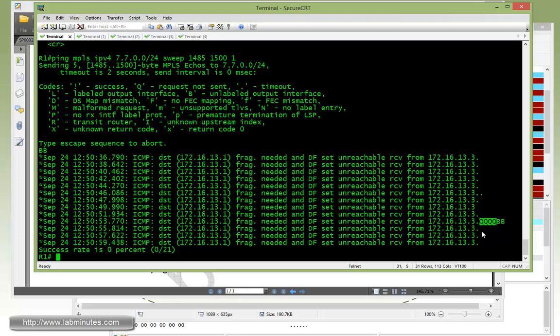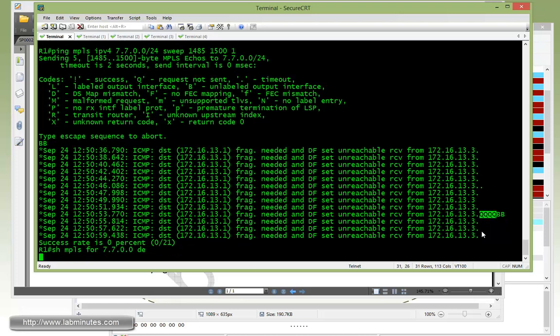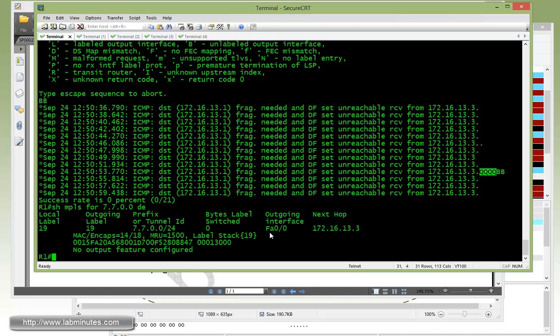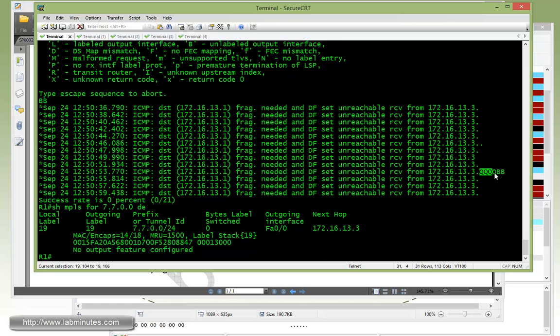Okay, so if you do show MPLS forwarding for 7.7.0.0 detail, you can see that local MRU for R1 for the FEC is only 1500. Okay, once the packet gets any bigger than 1500, the router just doesn't even bother sending it. That's why it came back with Q.